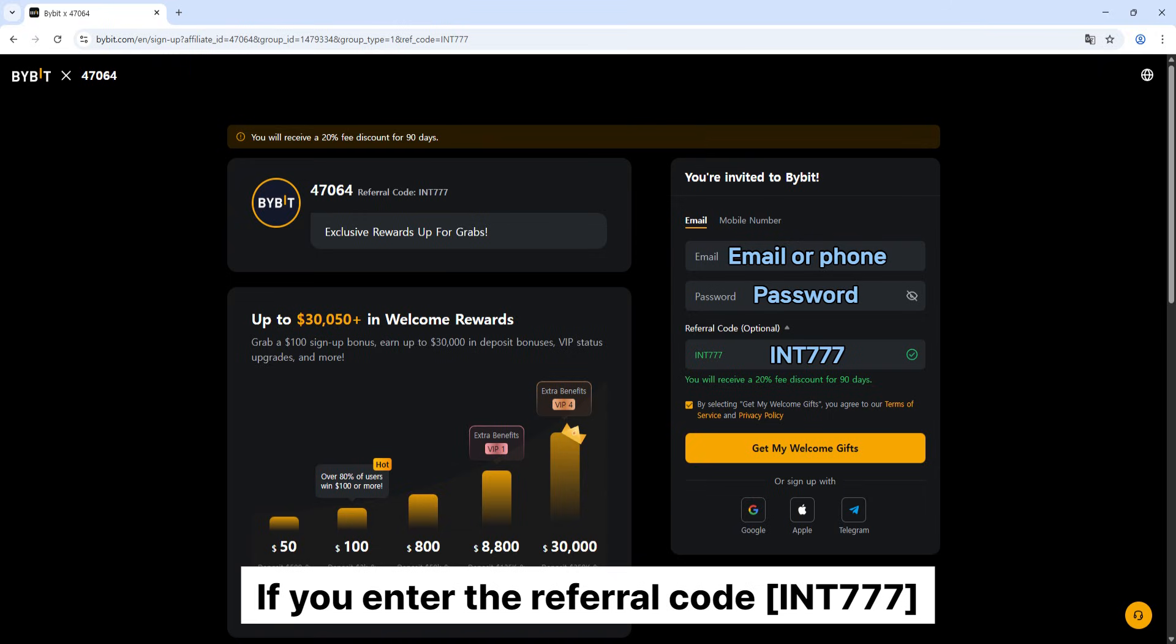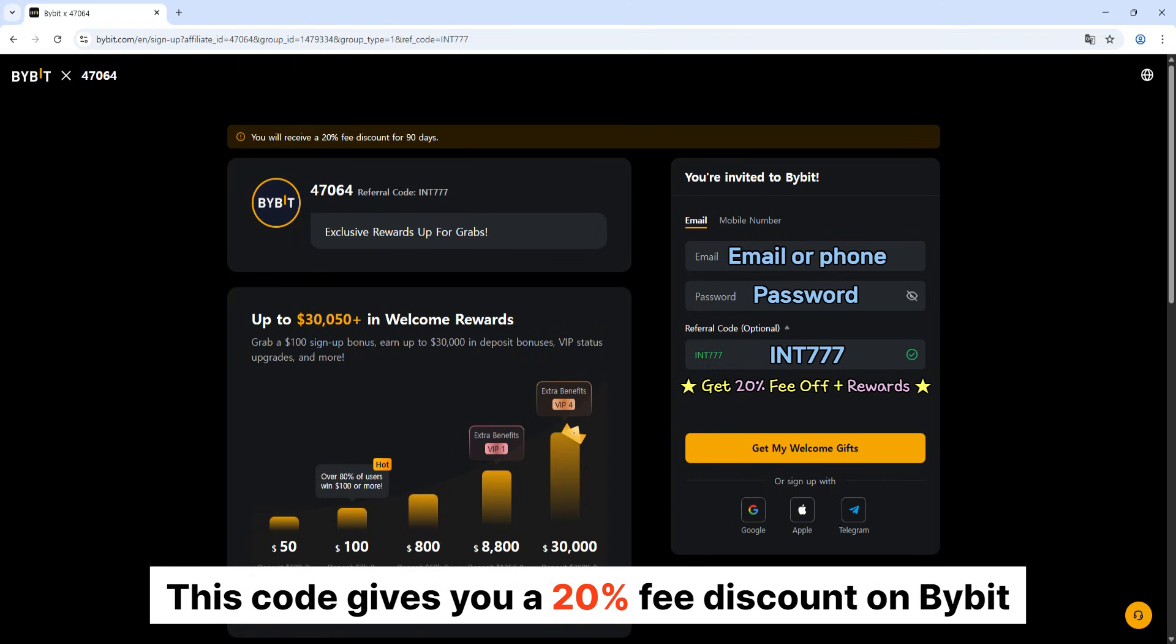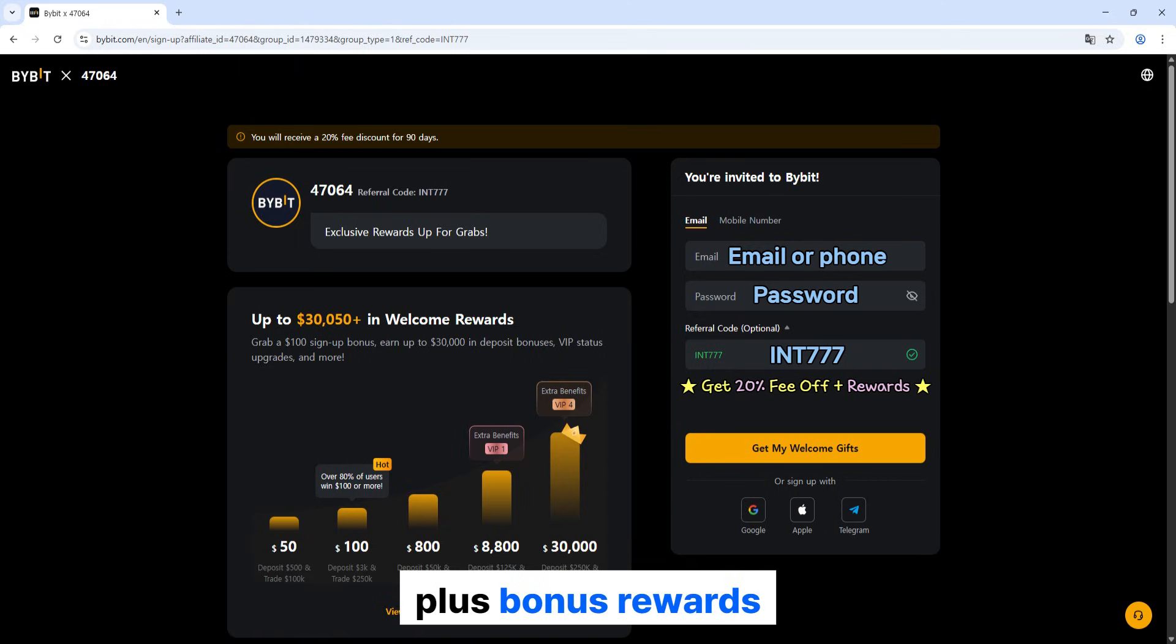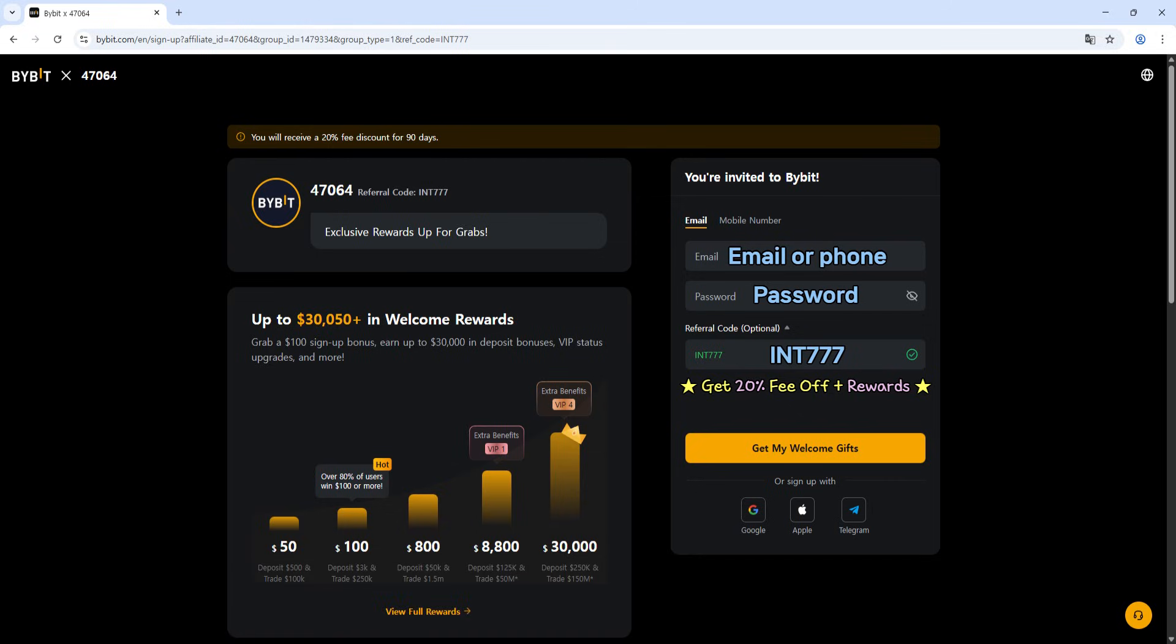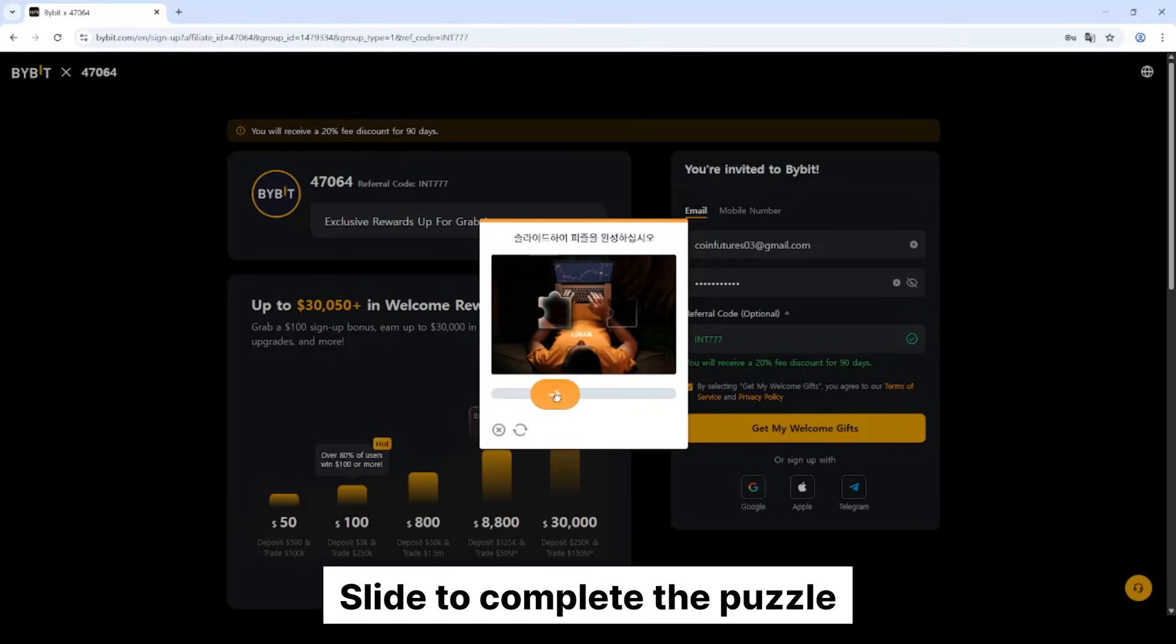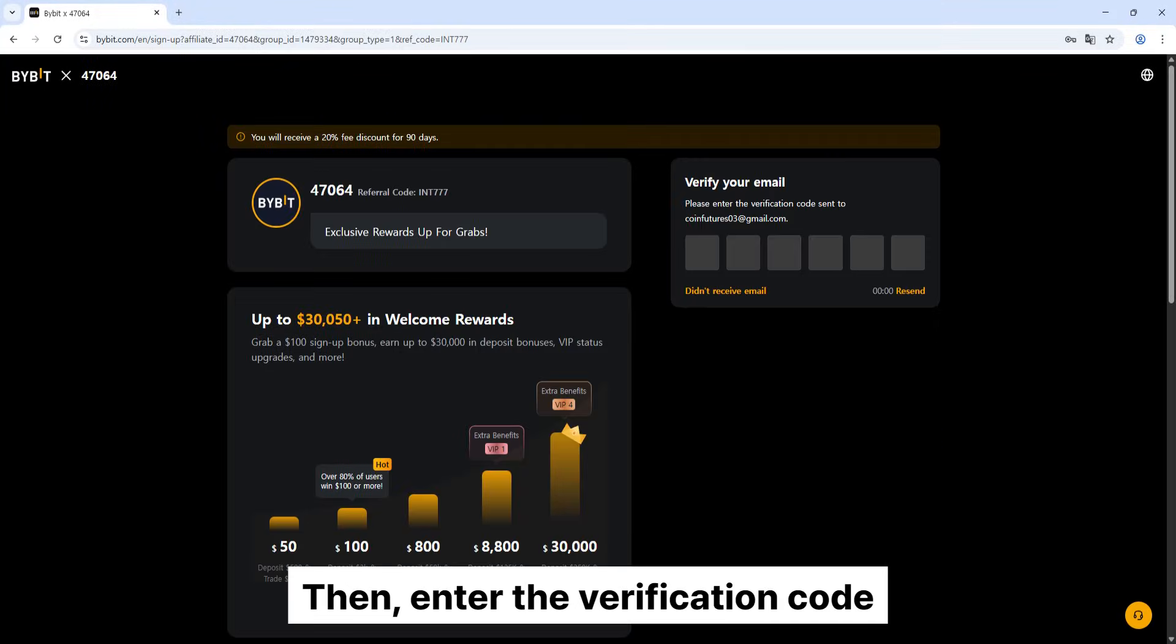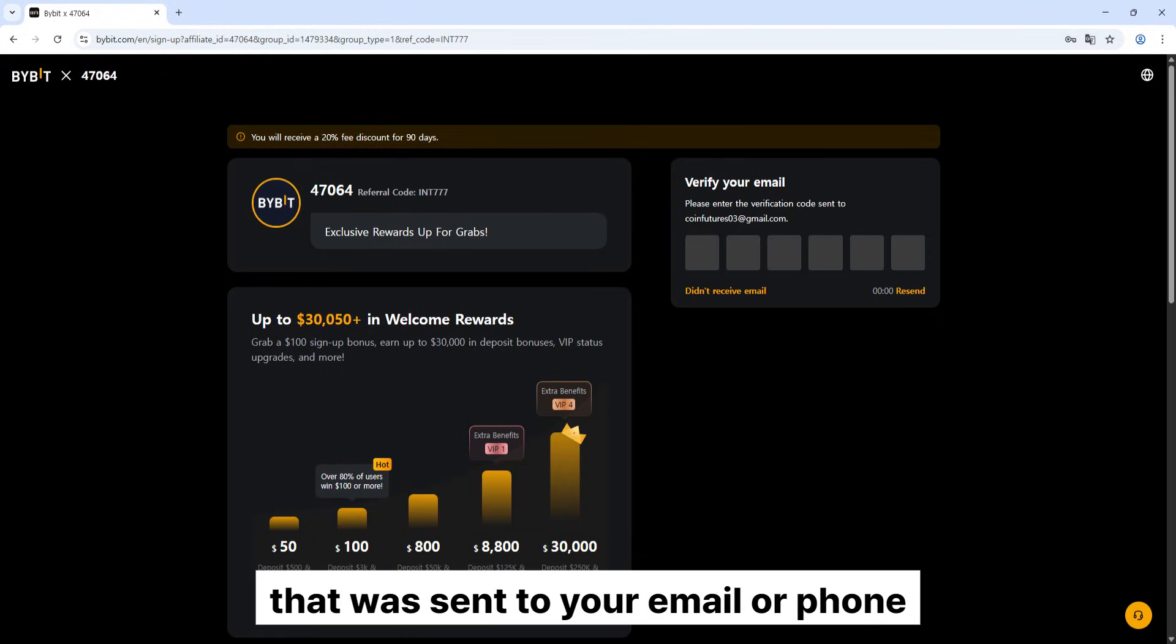Make sure to enter the referral code INT777. This code gives you a 20% fee discount on Bybit plus bonus rewards, so don't forget to enter it when you sign up. Click at my welcome gifts. Slide to complete the puzzle. Then, enter the verification code that was sent to your email or phone.